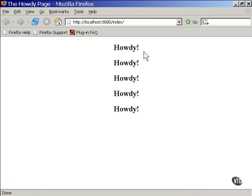There it is. This is now an HTML page that was produced by having your source file converted into a Java class, instantiating that class into an object, running the object, and delivering the output from that object to this browser.